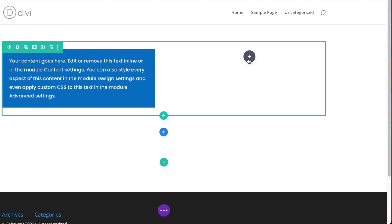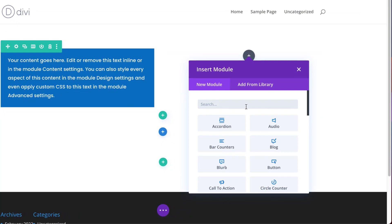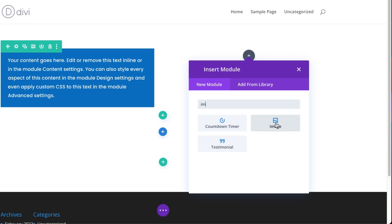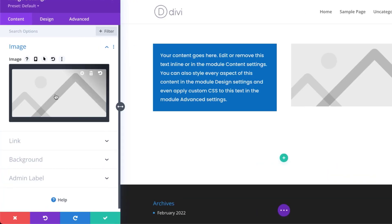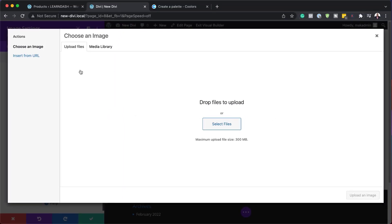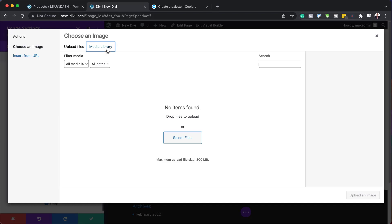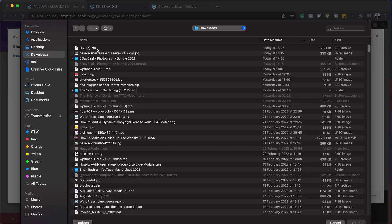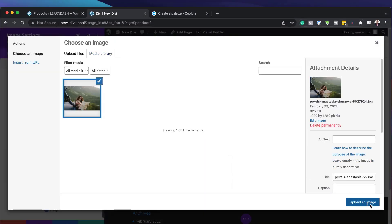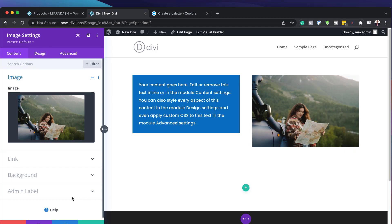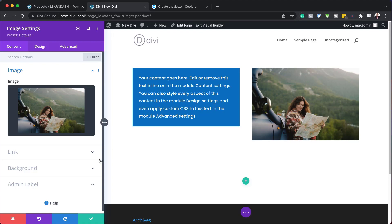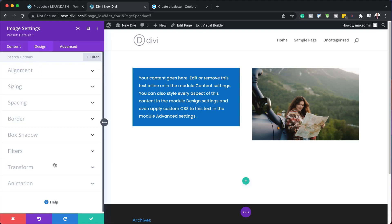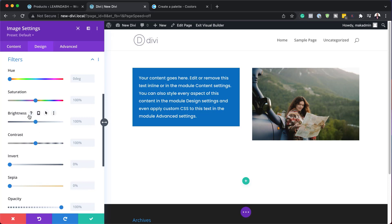There are also other elements we can add. If I click on this plus button again, this time I want to add an image. I'm going to start typing and it narrows down to image. There are two ways you can add your images — just click here and you can either upload it from your computer or find it in your media library. I'm going to go to my downloads folder and select my image. Each module has its own customizations, so for my image, if I come all the way down, I also have filters — I can reduce my saturation and make my image black and white.